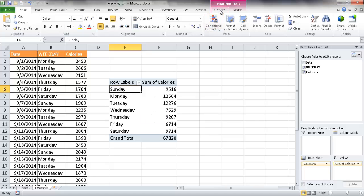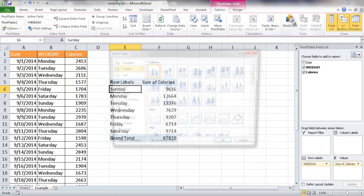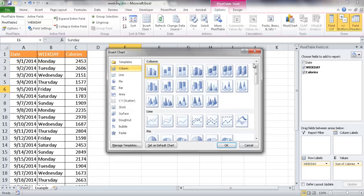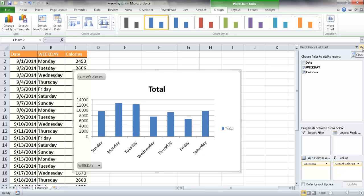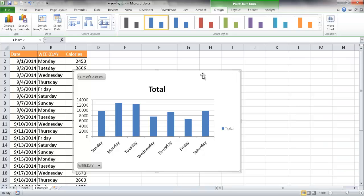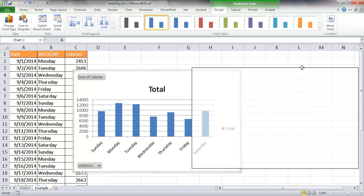Let me go ahead and go under options and click on pivot chart. And once I click on that, you have this insert chart option. I'm just going to go ahead and select column and click OK. And now I have a column chart. Let me go ahead and close this pivot table field list here to give myself some more room. And I'll go ahead and move this over here.